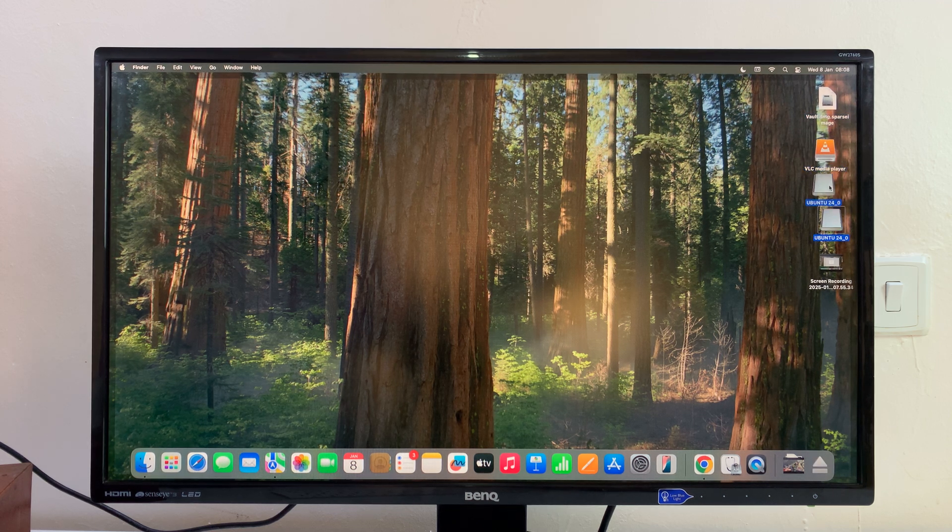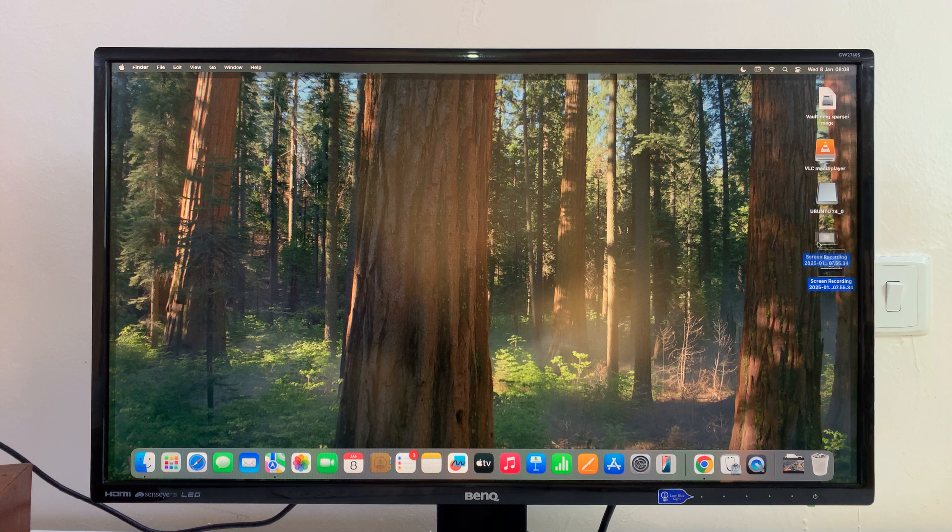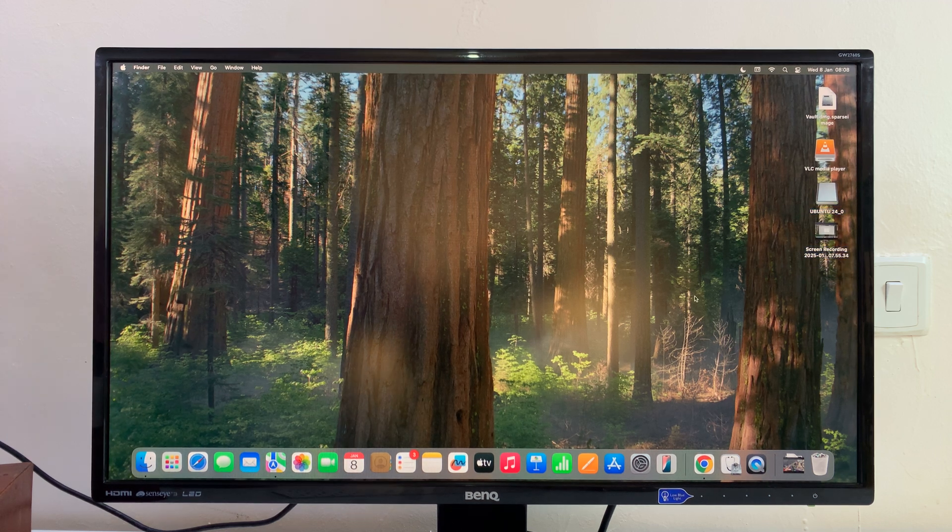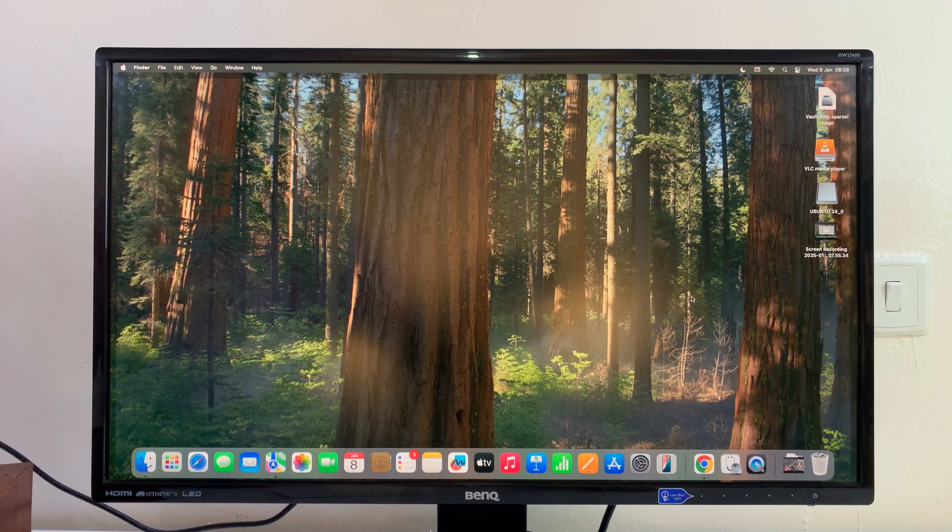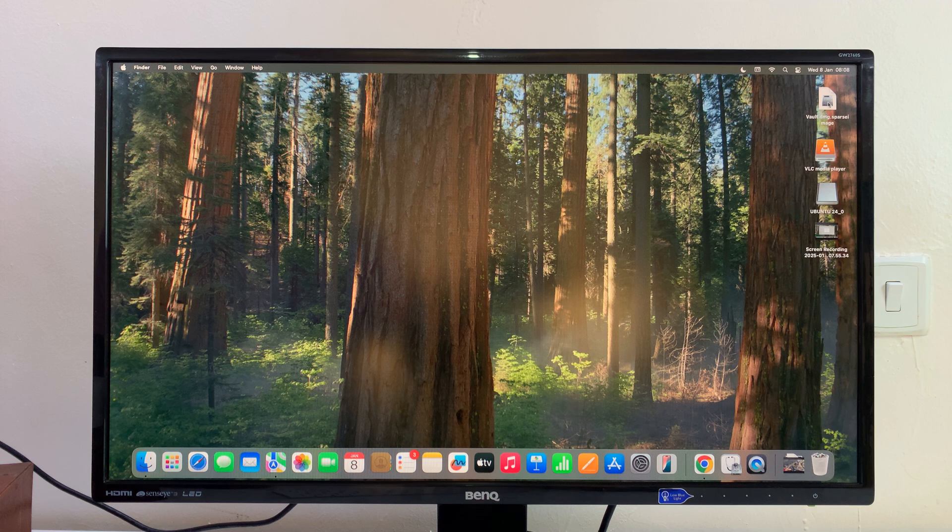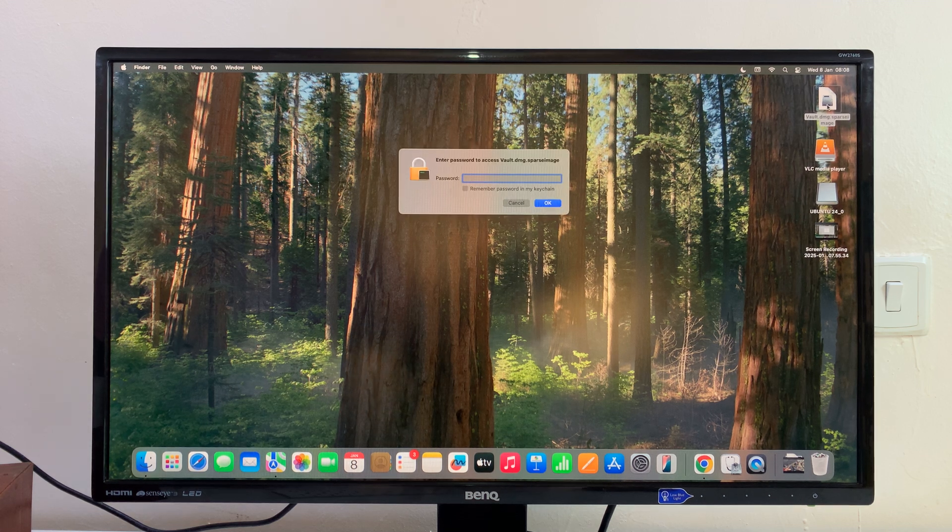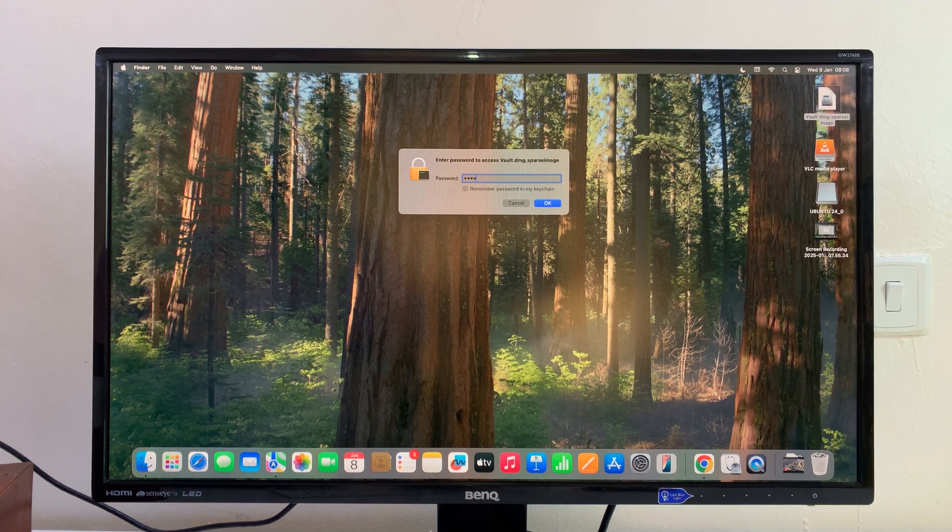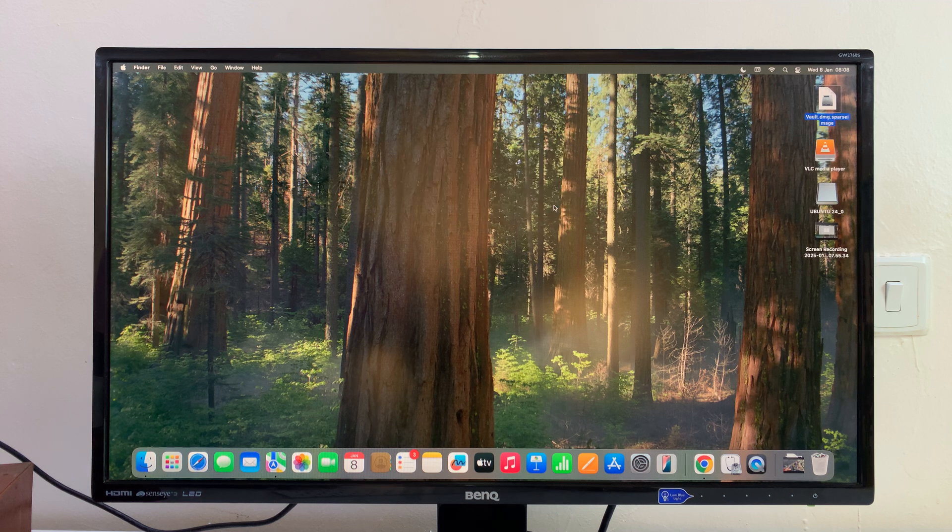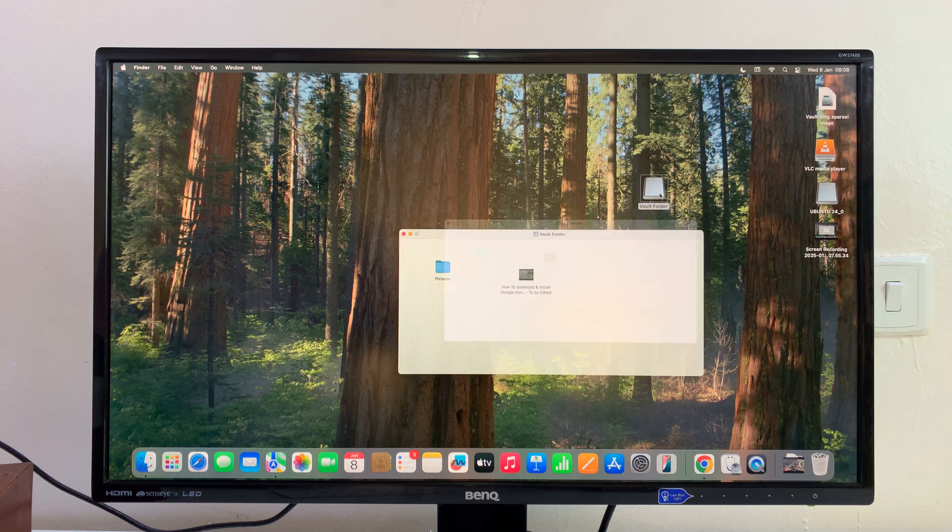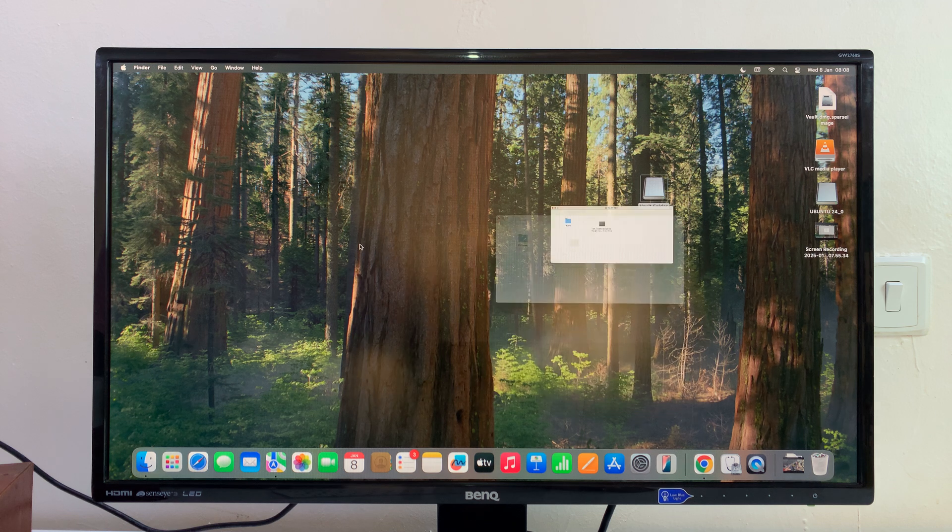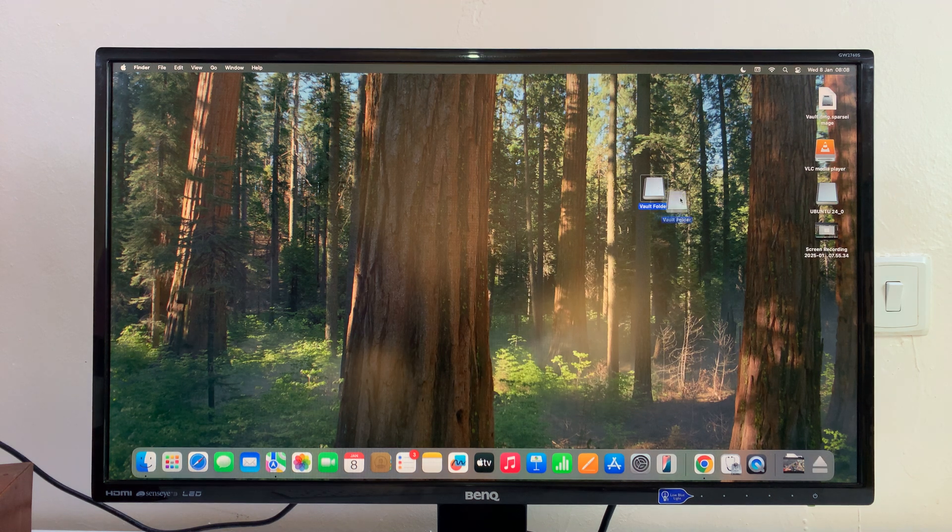This video is about locking folders, so anytime you want to see your hidden files or your locked files, double-click on that, enter the password, click OK and it appears. Now you can access it. It's not a very intuitive way of doing it, but it's currently the only way to do it in Mac OS.